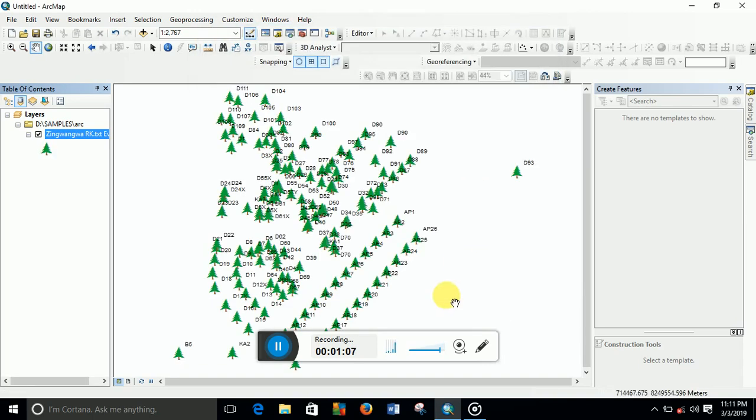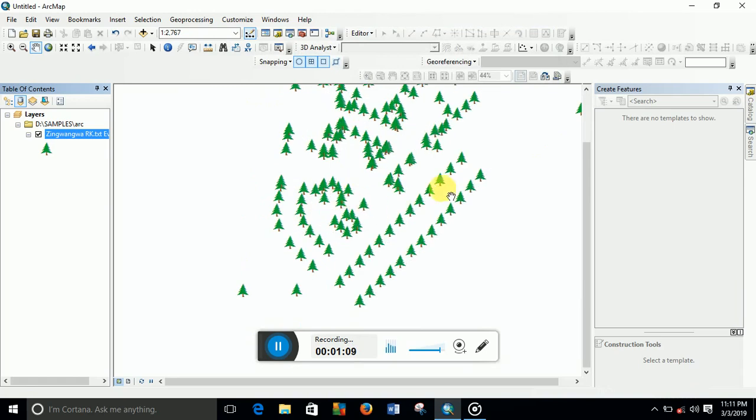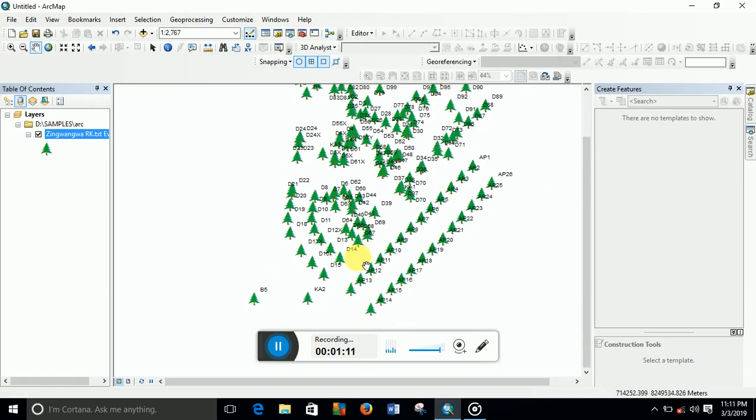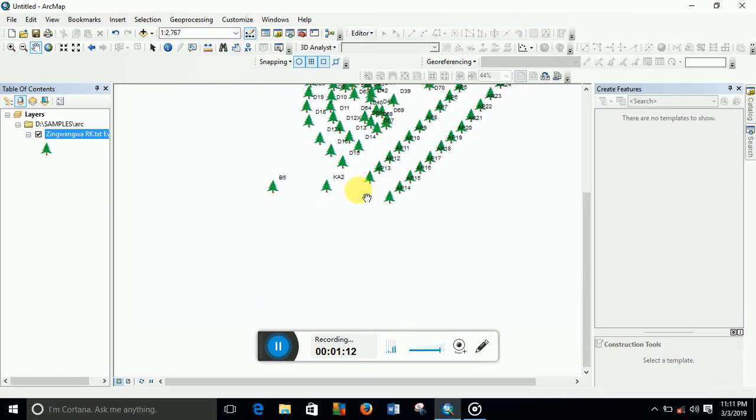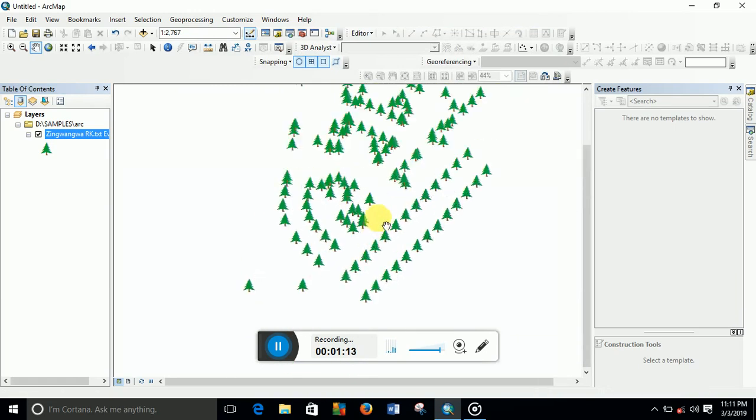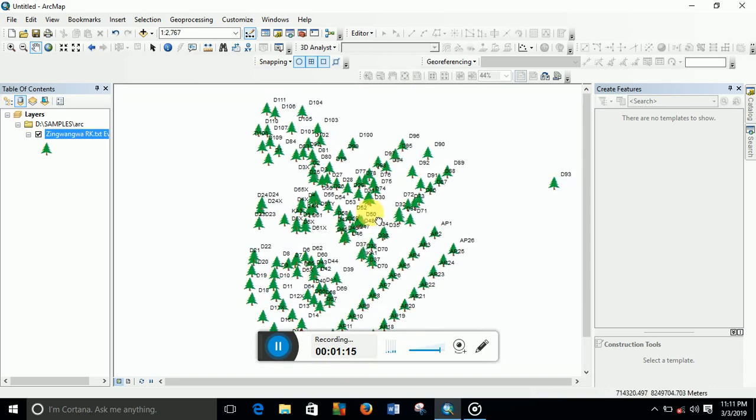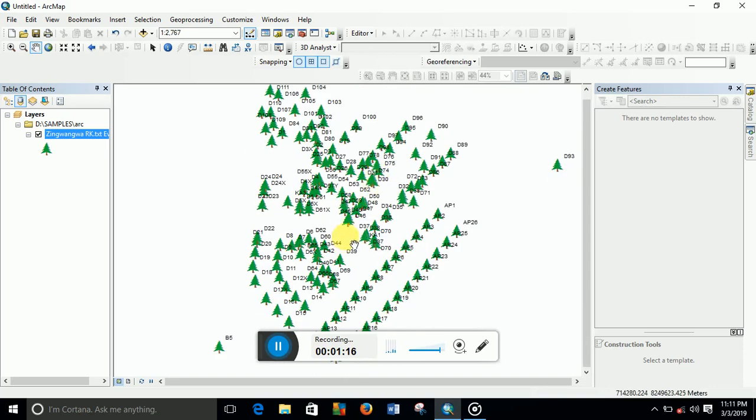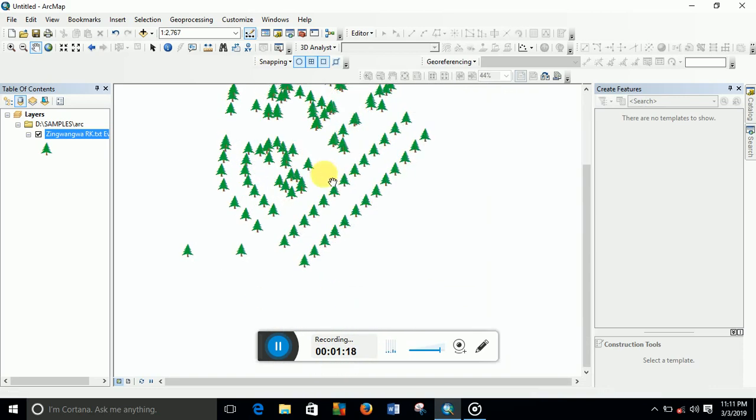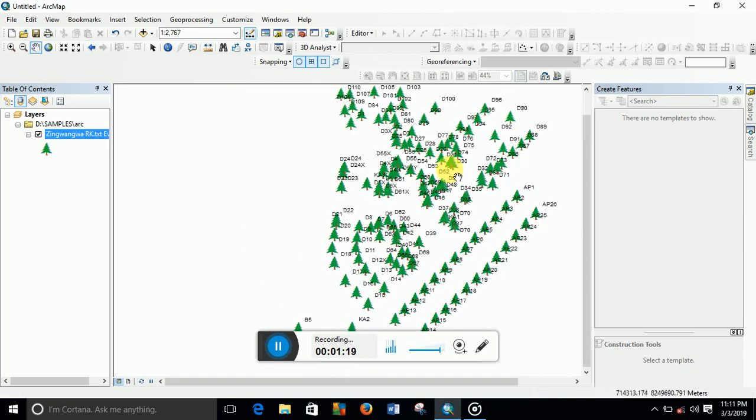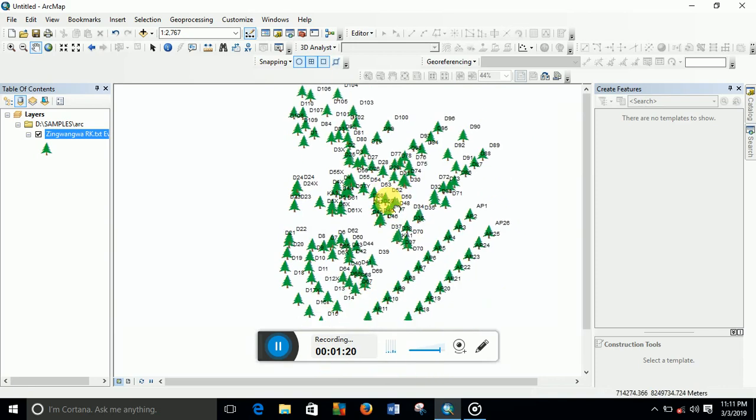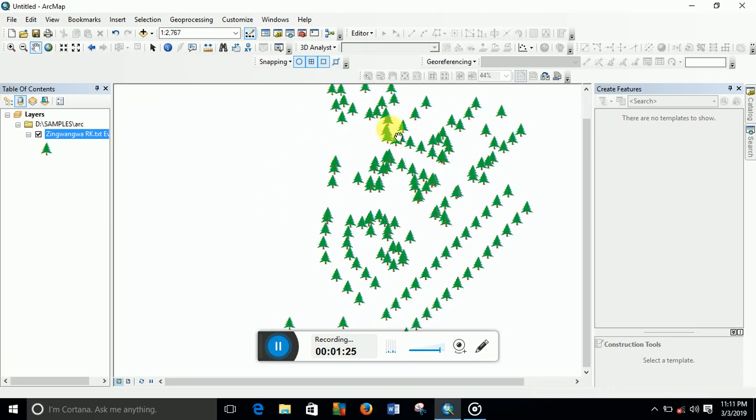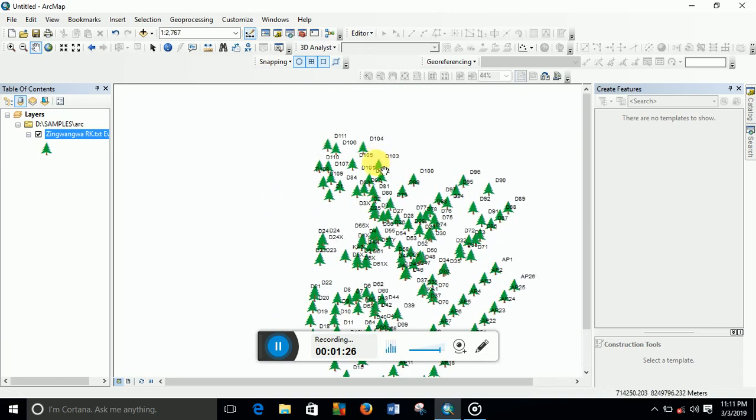See, now these are the trees, as you can see here. We have changed this symbol for our trees from a point to a tree.